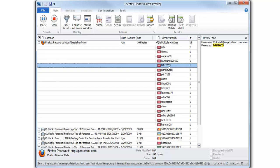Identity Finder will scan PCs, Macs, network drives, exchange servers, removable drives, websites, databases, and Windows shadow volumes.